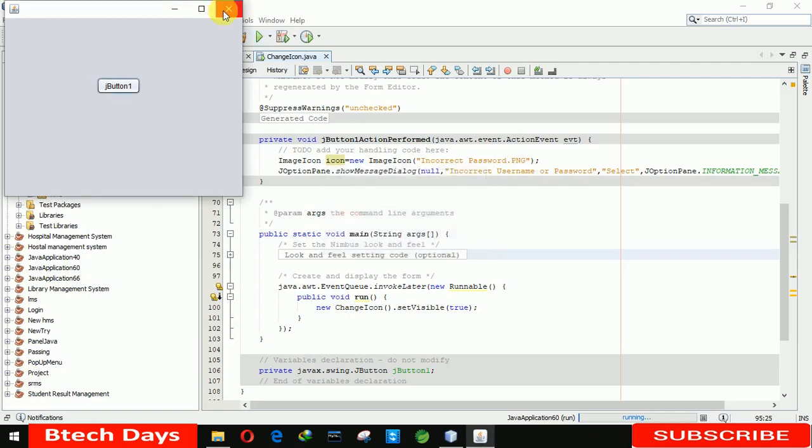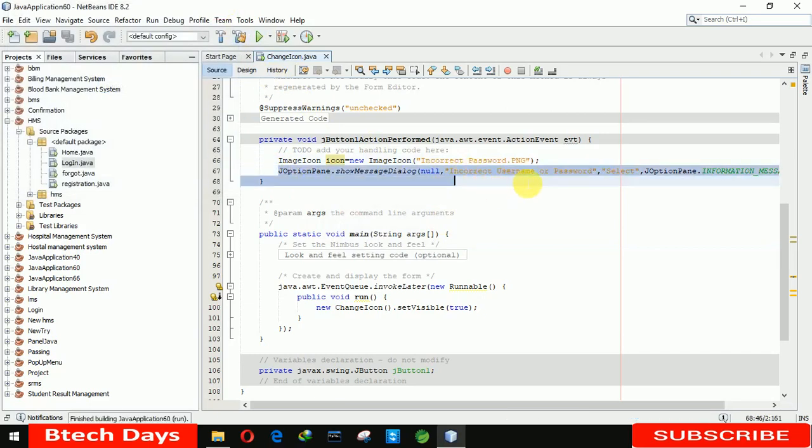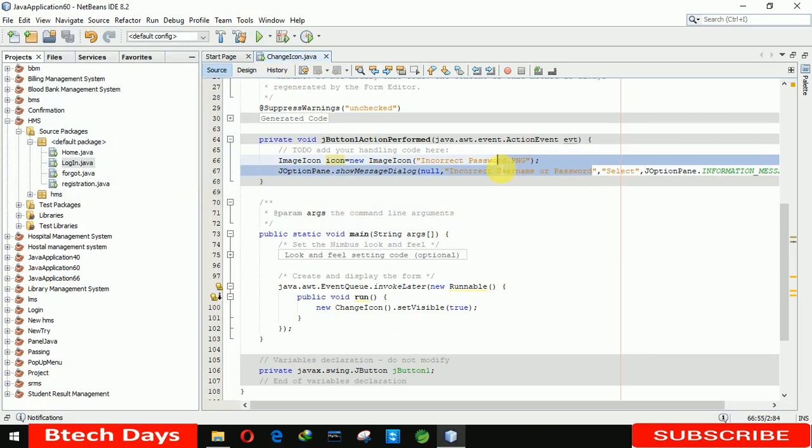So for that I just need to write the code here. You can see this one, you have a G option pane dot show message and here I just need to write, I just need to remove this. In this we have to write HTML, we are using HTML here.